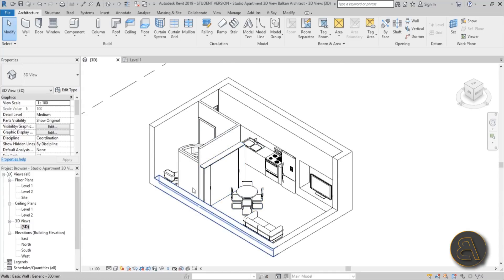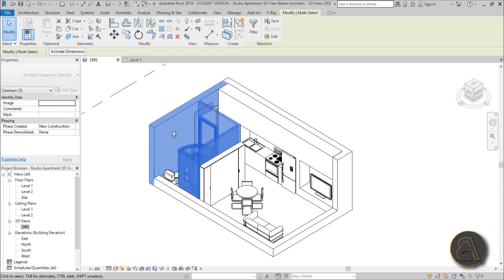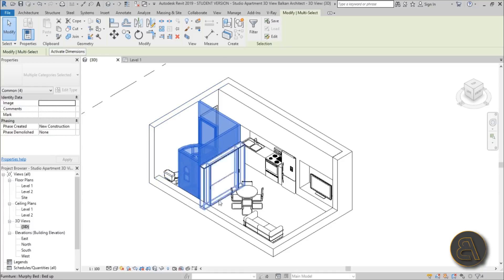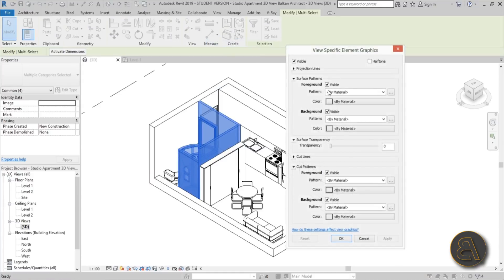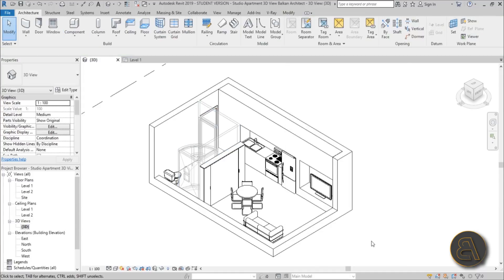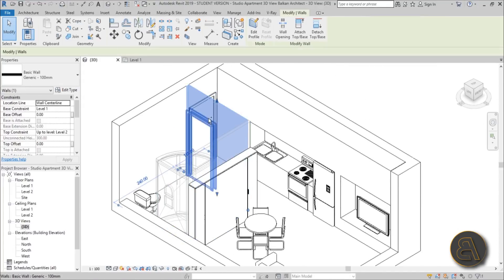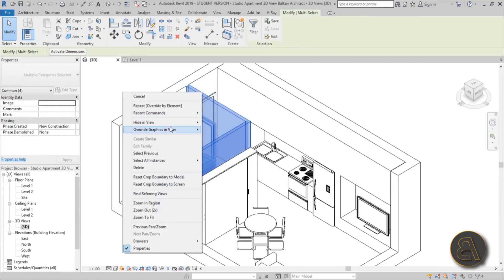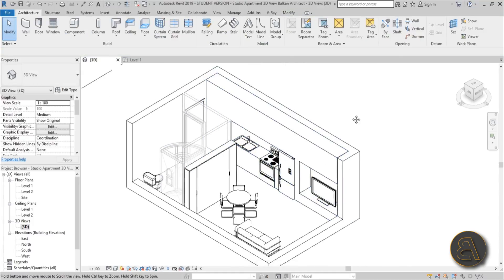I'm going to select the shower, this wall, this wall, and this door. Hold Control to get the plus sign to add elements, or Shift to get the minus sign to deselect. With those selected, right-click, go to Override Graphics in View, select By Element. Bring the transparency down to something like 80 and turn on Halftone, hit Apply. Actually let me bring it up to 60 to make it a bit more visible — yeah, it looks a bit better at 60.